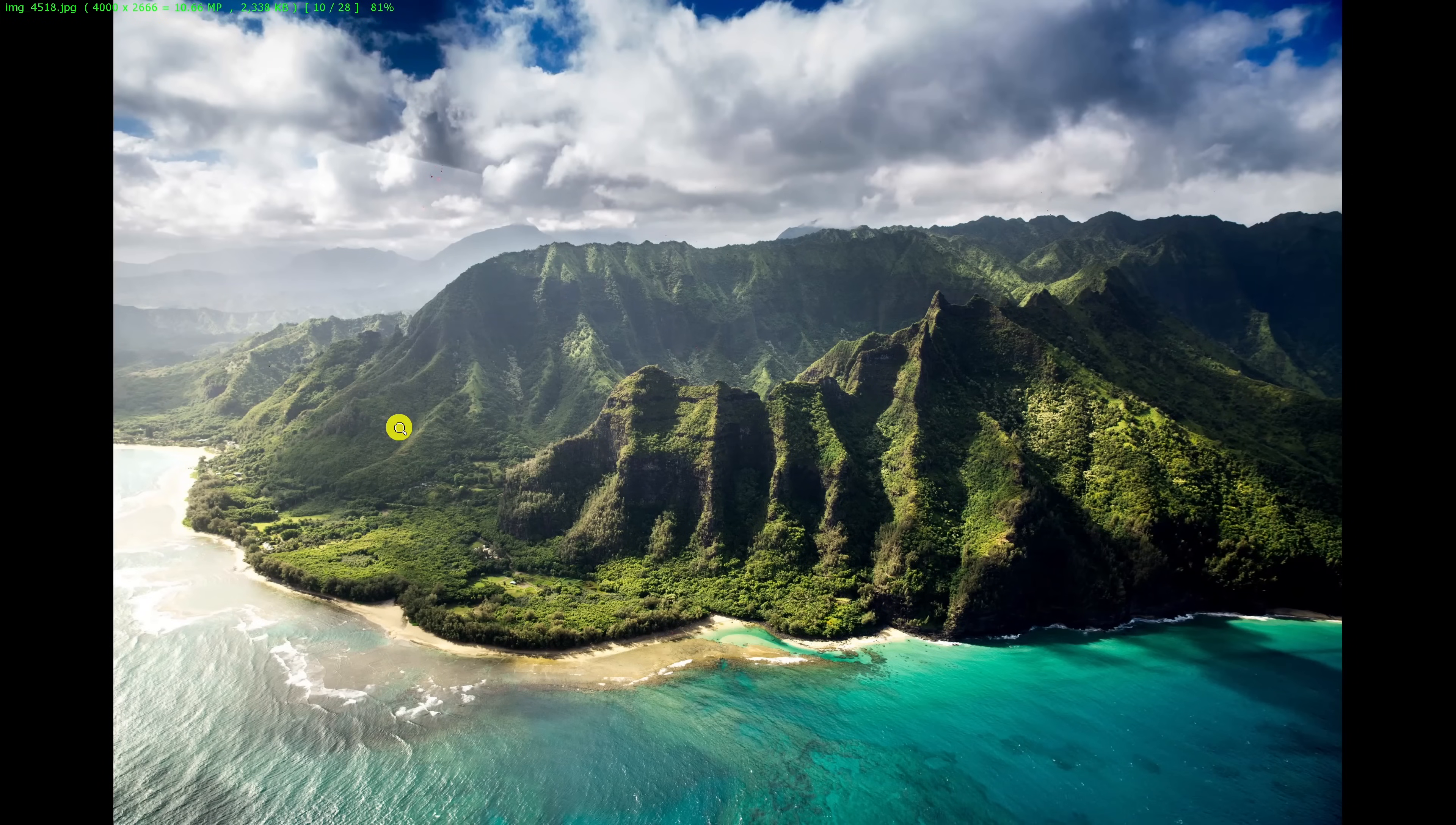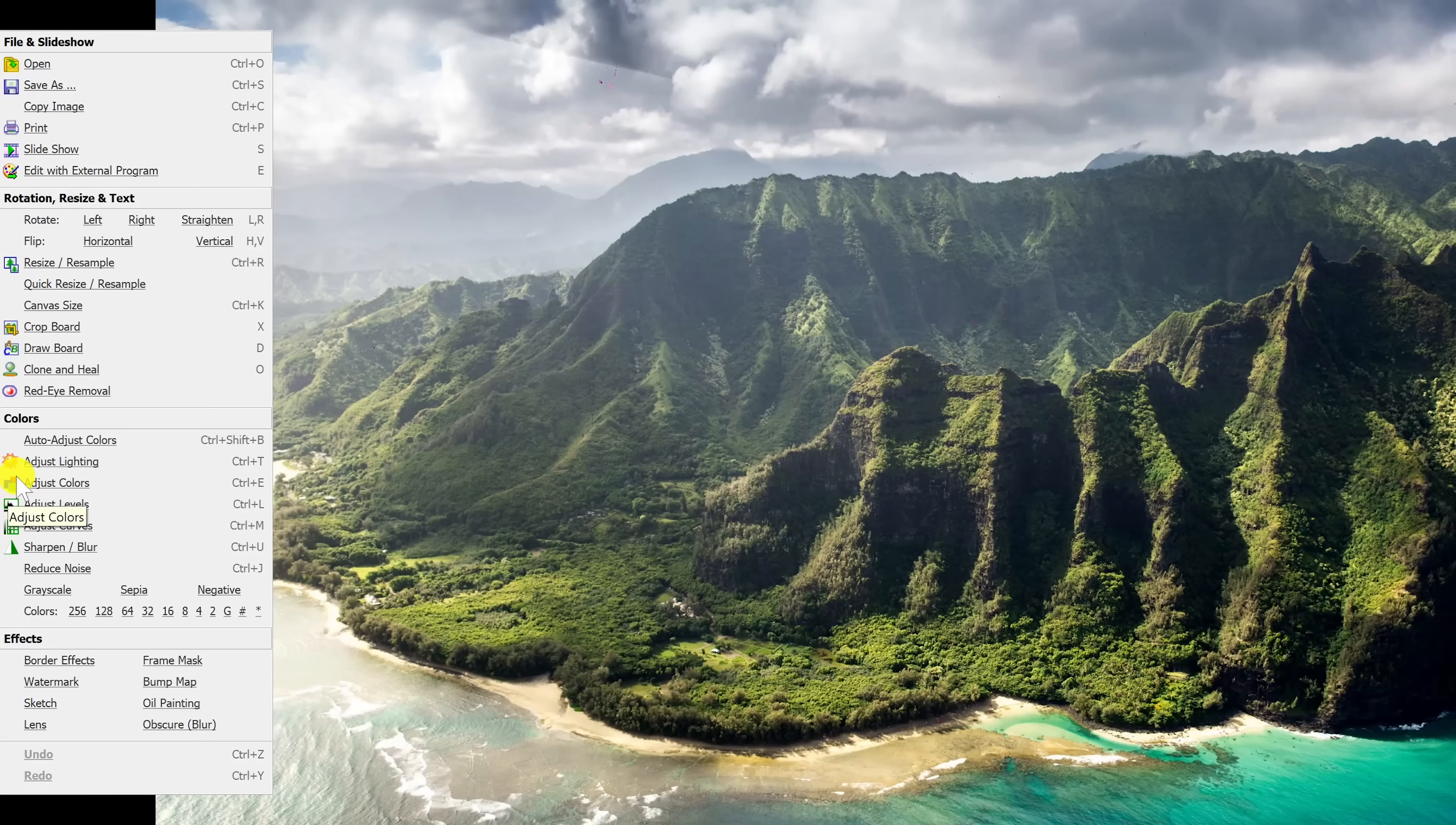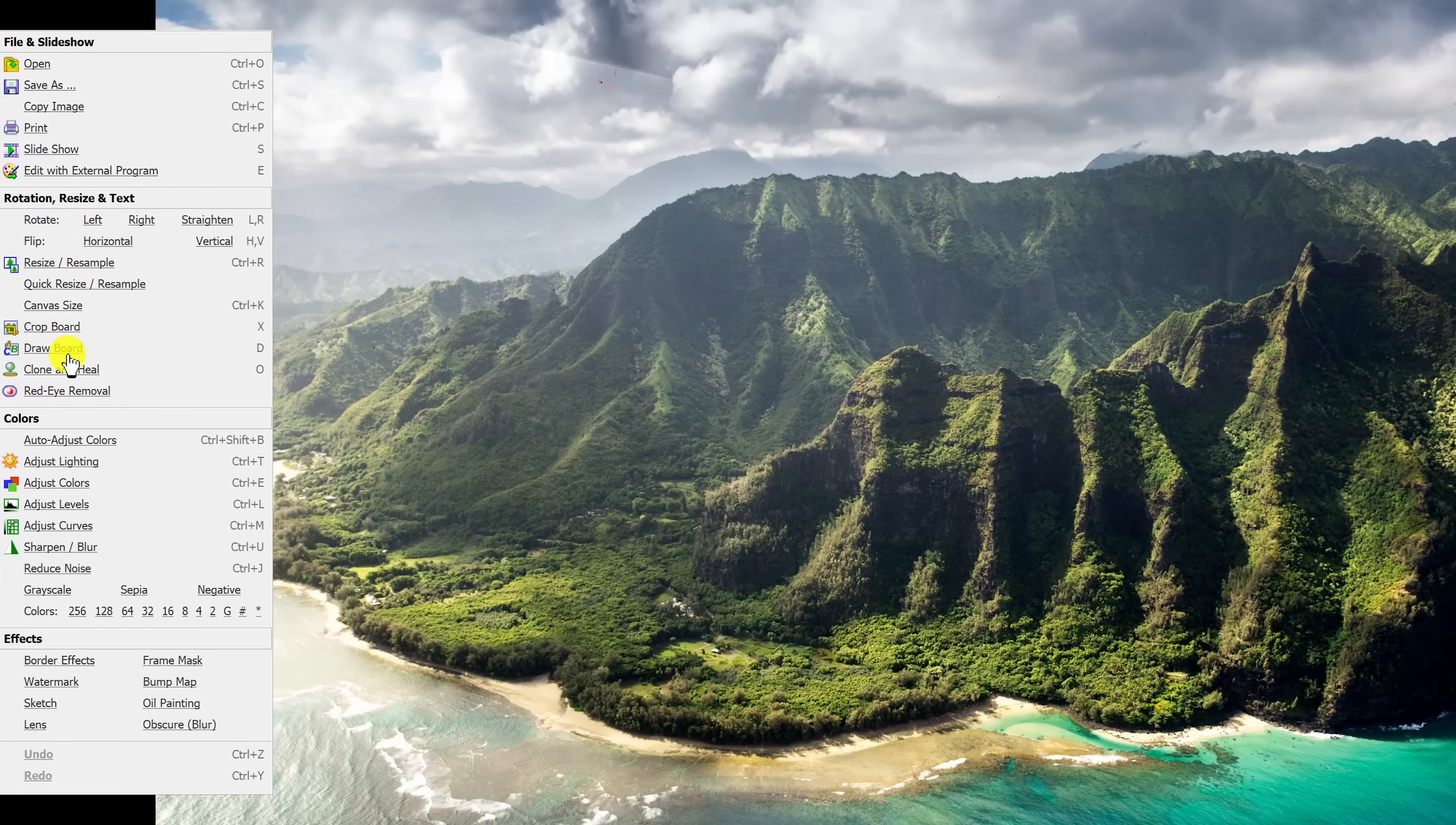With an image in full screen, when you move your cursor to the left, it'll open a side panel that lets you easily access its editing features, adjust the colors, and add effects.